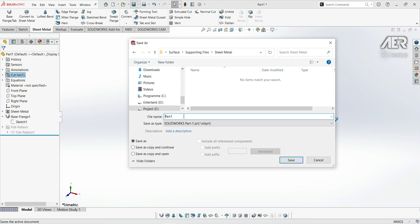At this point, we can save our part. Let's call it something like base flange sample, and then we will pick this up in the next video.